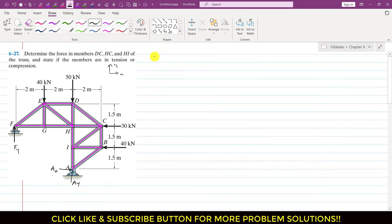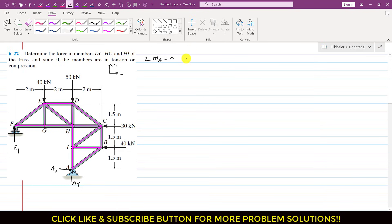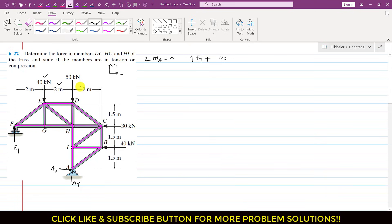To determine F_y, if we apply the summation of moments about point A equals zero — since the whole truss is in equilibrium — then A_x and A_y pass through point A so they will not appear in our equation. F_y is producing a clockwise moment about point A, so I write minus F_y, and the perpendicular distance of F_y from point A is 2 + 2 = 4 meters, so I multiply by 4. The 40 kN force produces a counterclockwise moment, so I write plus 40 multiplied by its perpendicular distance of 2 meters.